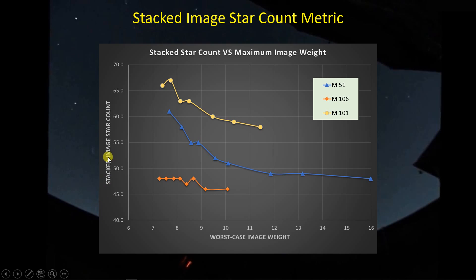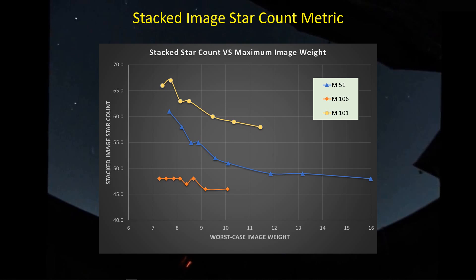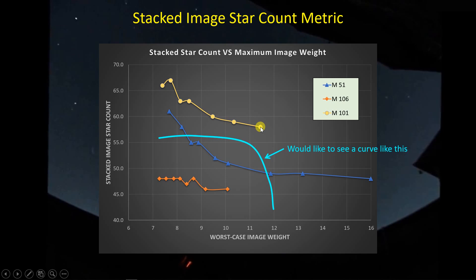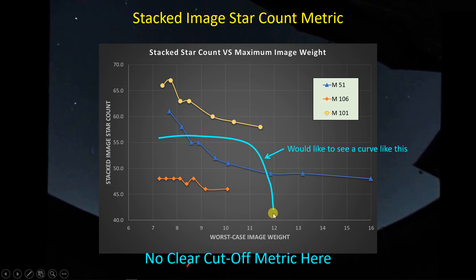Now let's look at the stacked image star count. Since M106, M51, and M101 are in different parts of the sky, the number of detectable stars differs for each field of view, which is why these lines don't overlap. As we start with stacks having the best quality images, star detection is good, but as we include stacks with poorer and poorer quality images, total stars detected starts to drop. Again, I'd like to see a sharp drop-off, but we're seeing only gradual decline - so there's no clear cutoff metric here either.